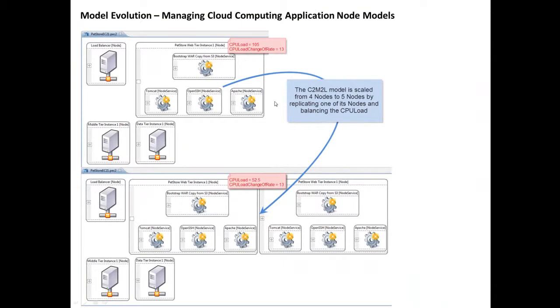Another example is about how to manage the cloud computing application node models. If the node has a very big CPU load and the CPU load change of rate, we want to replicate the node and balance the CPU load.